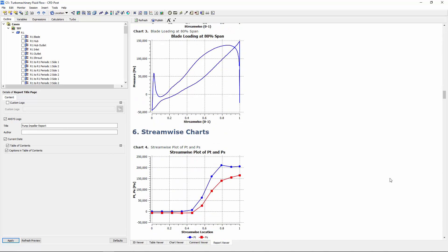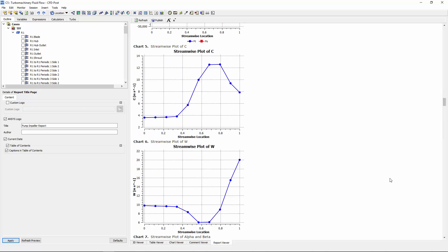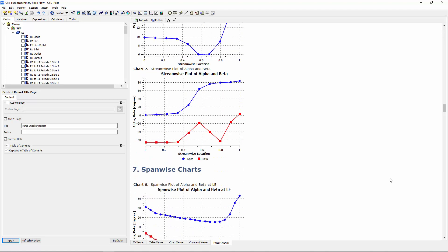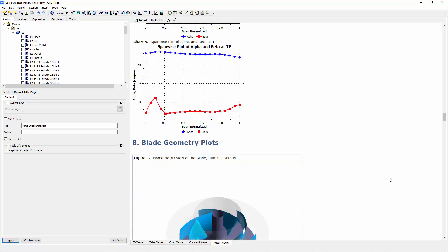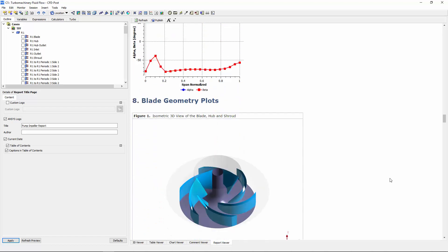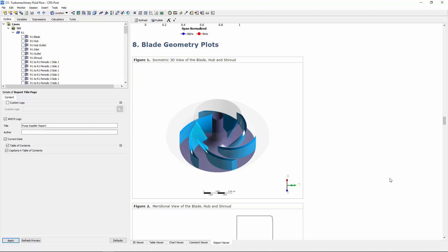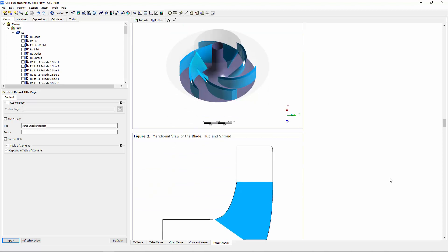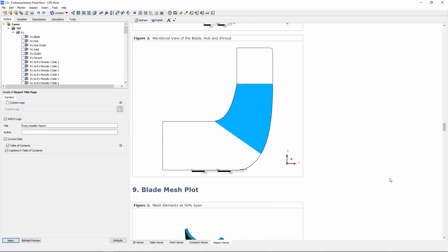Then, the streamwise charts and spanwise plots can be reviewed. The report also includes a complete isometric view of the blade, hub, and shroud, followed by a view of the blade mesh.